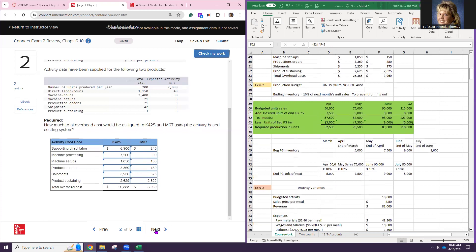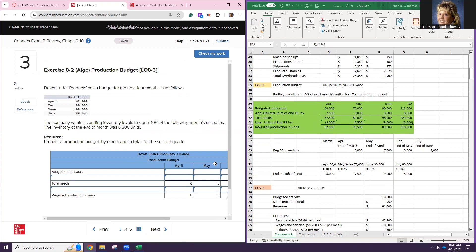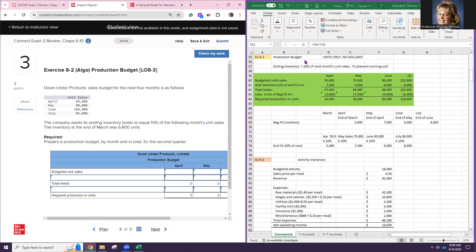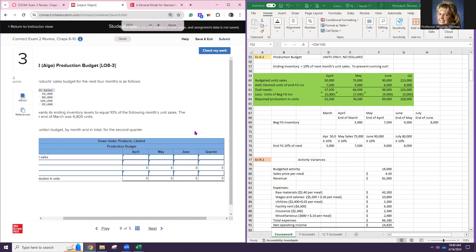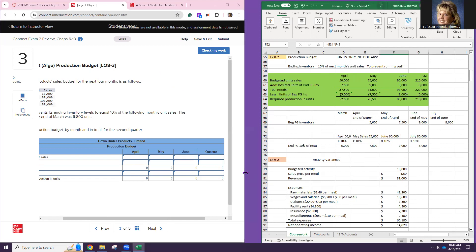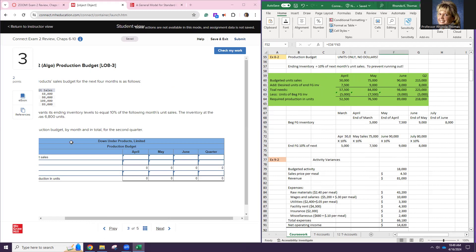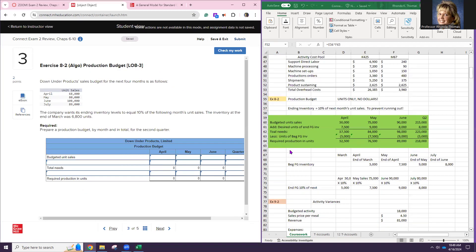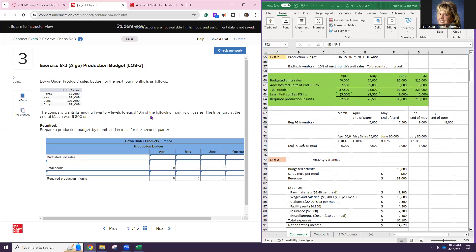Now we're going to chapter 8, Exercise 8-2. This is the budgets chapter. Remember: the production budget uses units only — no dollars. Ending inventory equals 10% of the following month's unit sales. The inventory at the end of March was 6,800 units. Here are the budgeted unit sales: April 68,000, May 80,000, June 108,000.